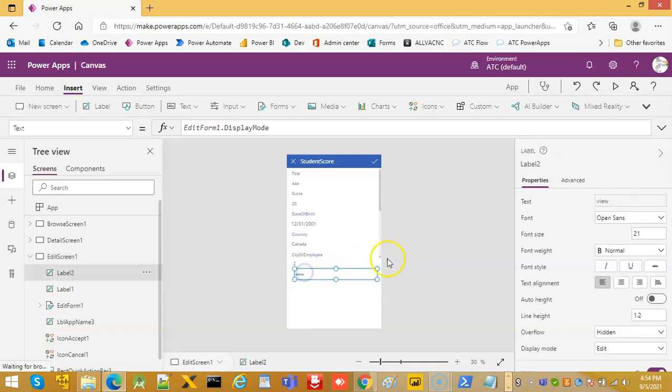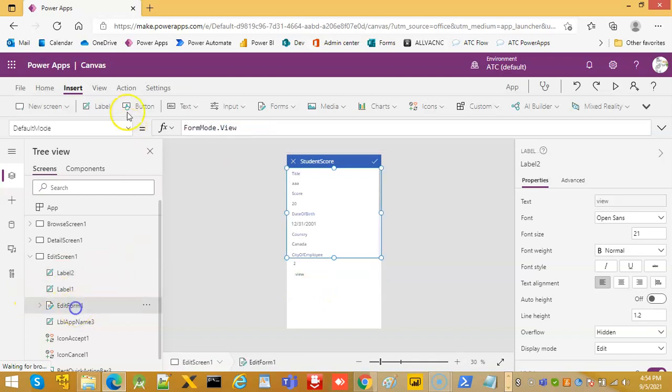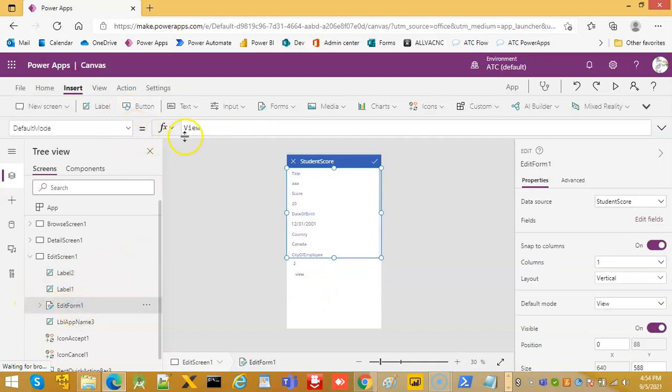So let's change it back to, or not here, default mode is edit.